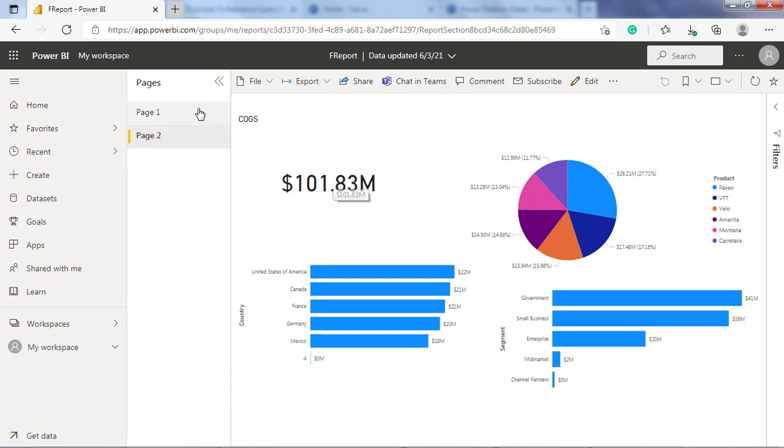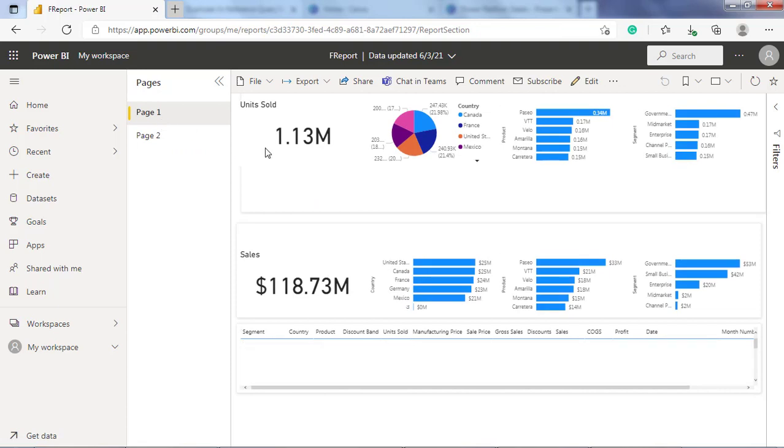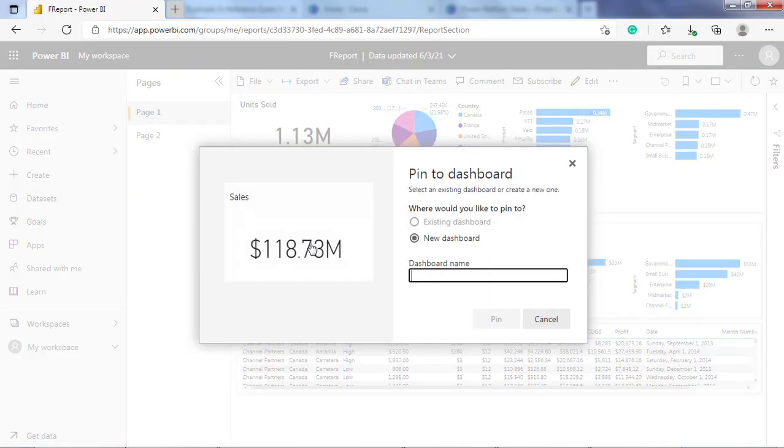The first step is to pin the items from the reports to dashboards. Select the tiles that you want to include in the dashboard and press the pin visual icon here. It will ask you to pin the tiles to a new dashboard or to an existing dashboard.